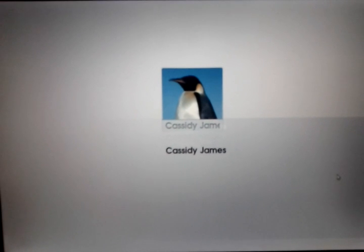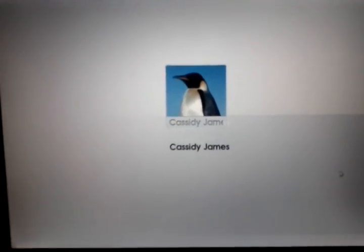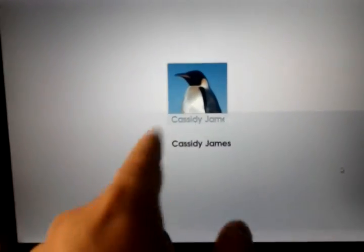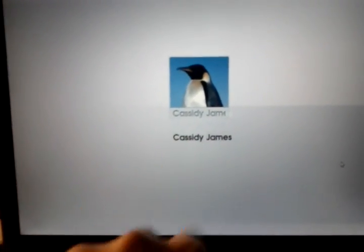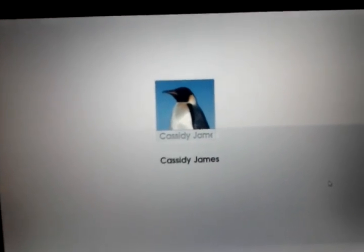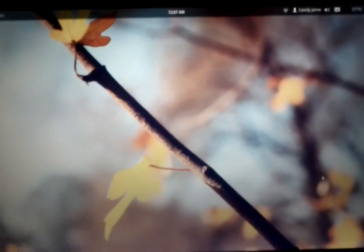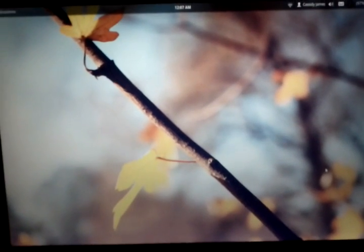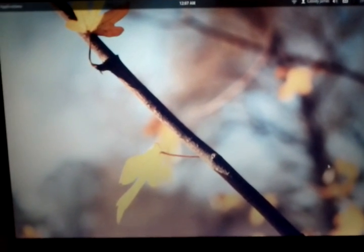It would be good to have some sort of indication that something's happening here, like a little loading spinner. And there we go. There's Pantheon.